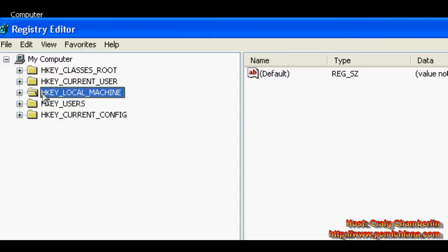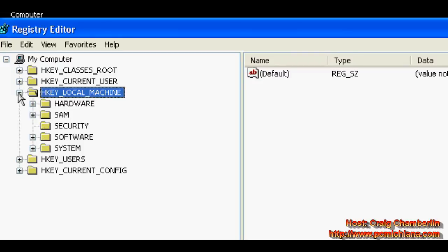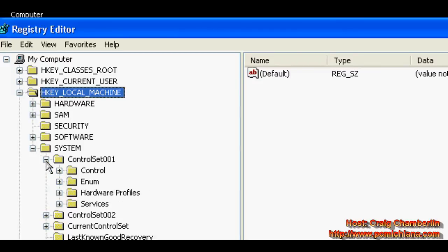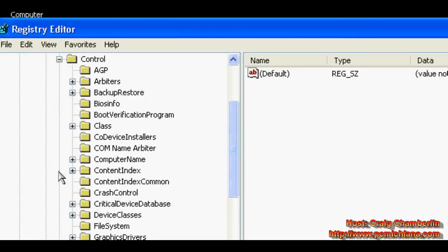I will leave the complete navigation to this key in the description of the video, but what you want to do is expand HKEY_LOCAL_MACHINE, expand System, expand ControlSet001, expand Control.